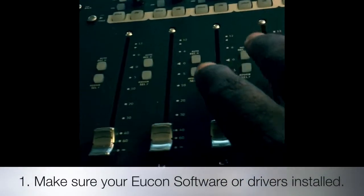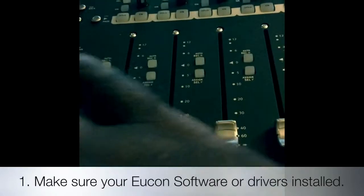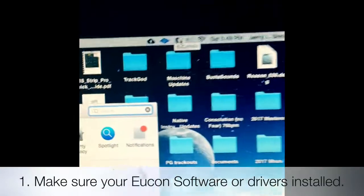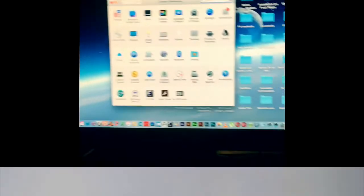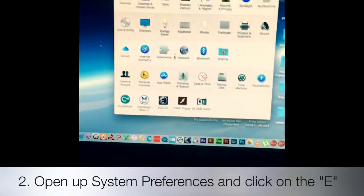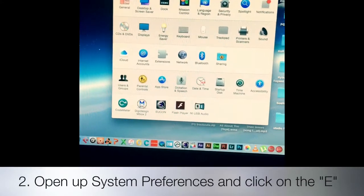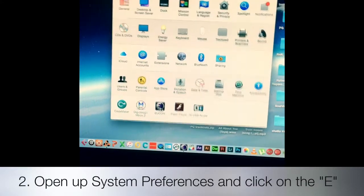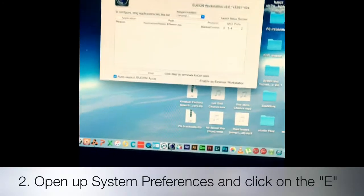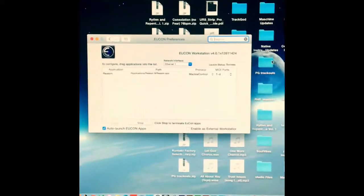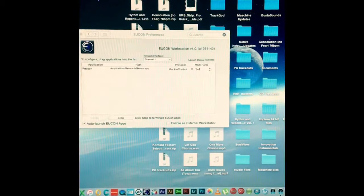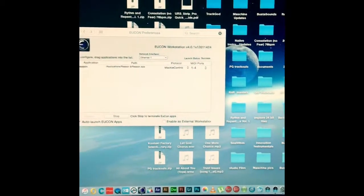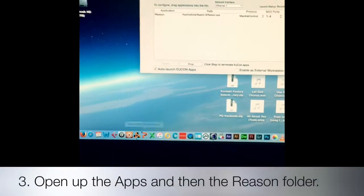First, I'm sure you've all installed the proper software for this. Once you do that, a little 'e' symbol should show up at the top. Open up your System Preferences and you'll see the Eucon icon right here. Double click on it and you get this window — the Eucon Preferences. Open up your apps.